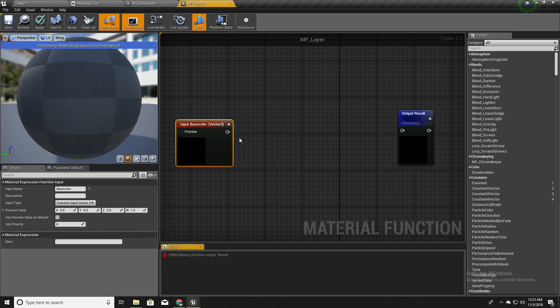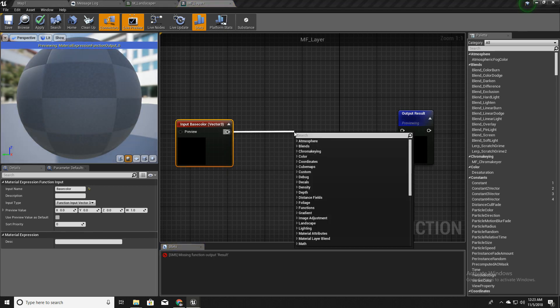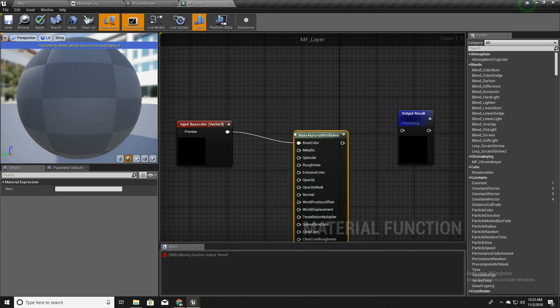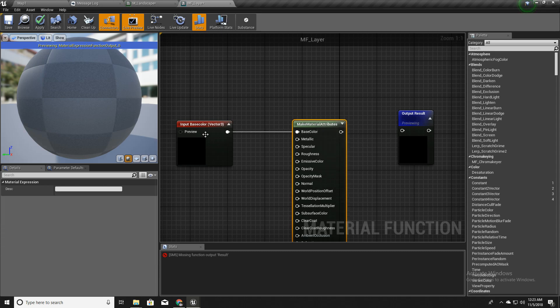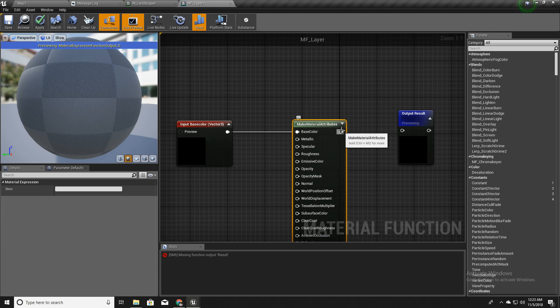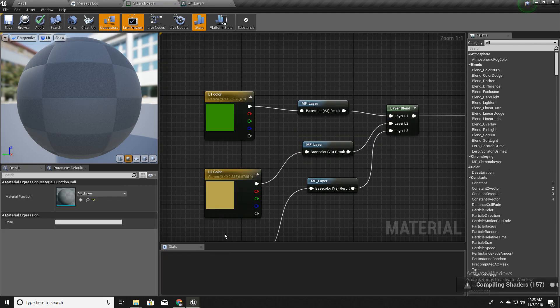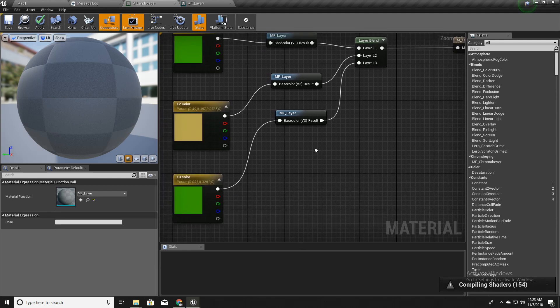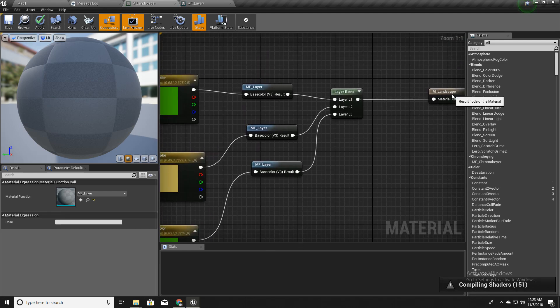I will create this node called 'make material attributes'. So now we have this base color node, base color input here and I can connect it like this. Okay, now this error is gone.